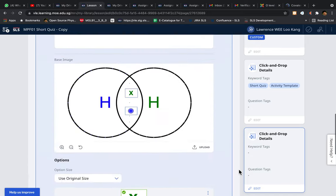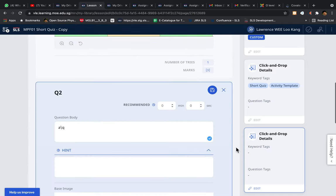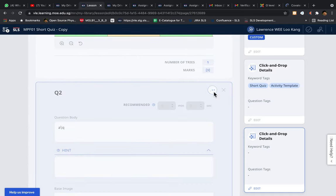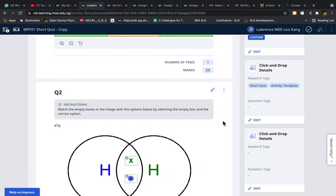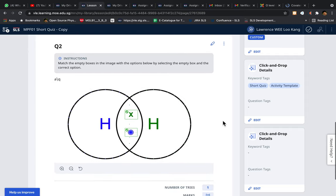And then you click save. And there you have it, your very own click and drop in SLS.